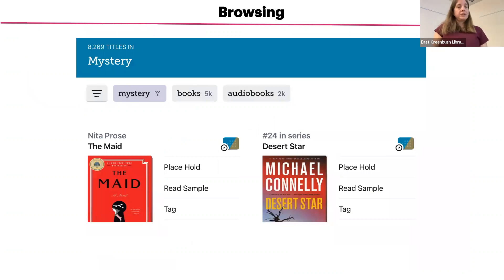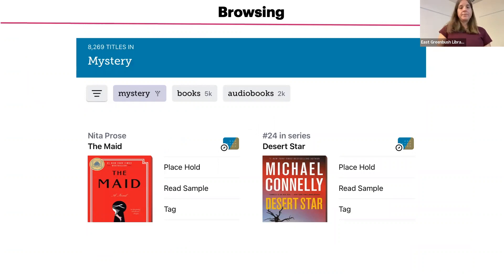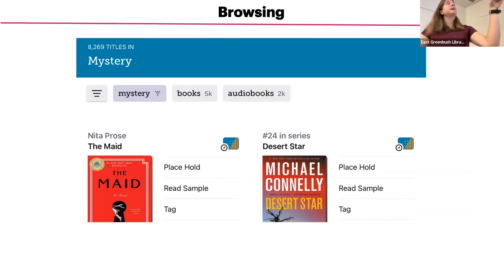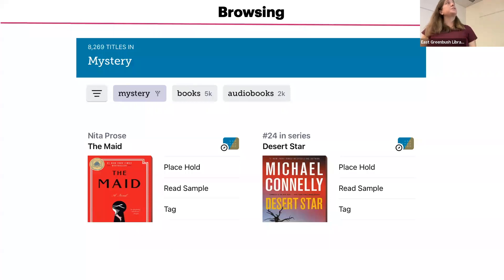Tapping on a particular subject will bring up a list of titles within that subject. If you want to narrow it down to books or audiobooks, you can tap either of those buttons at the top. For example, there are about 5,000 mystery books and 2,000 mystery audiobooks.